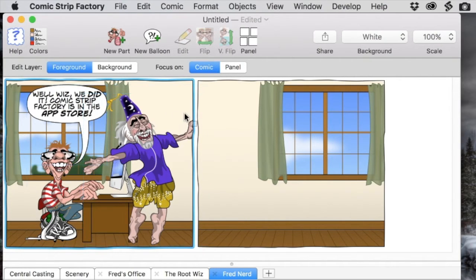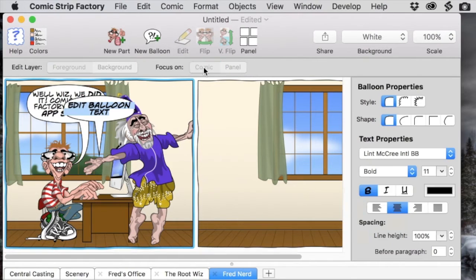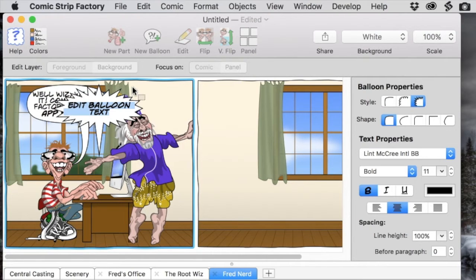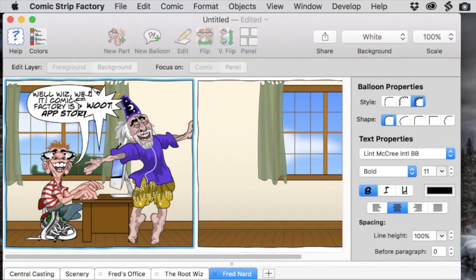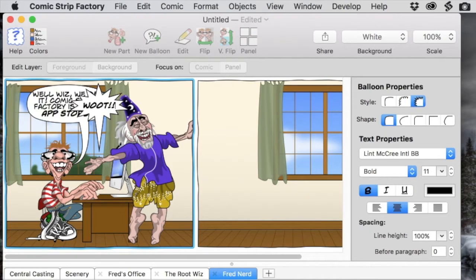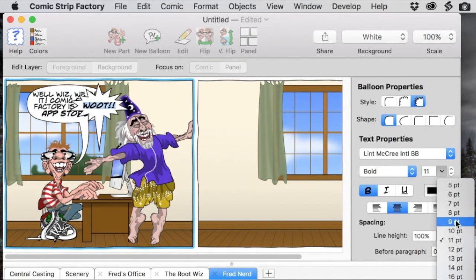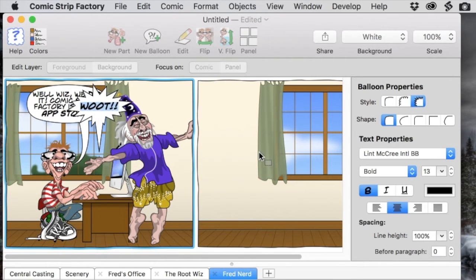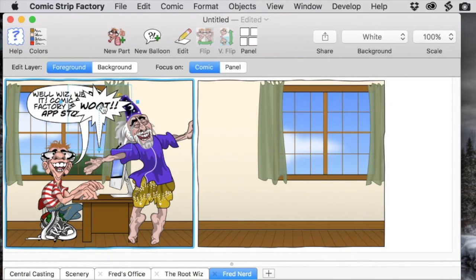Now we'll give the root whiz something to say and he's going to be shouting it. For that shouting we'll want a slightly bigger point size on the text and then we'll move the balloon into place next to the wizard and aim the pointer at his mouth.